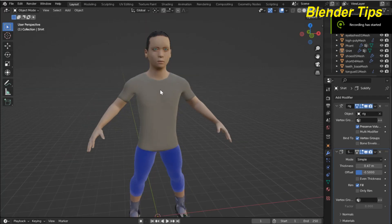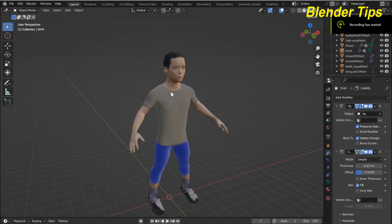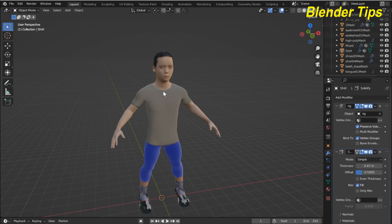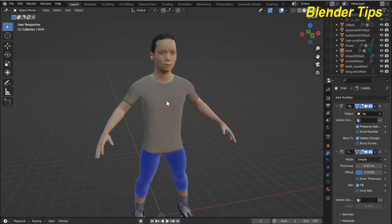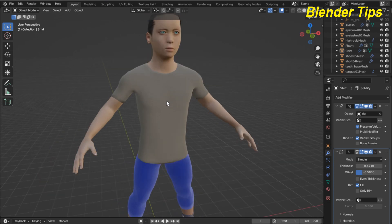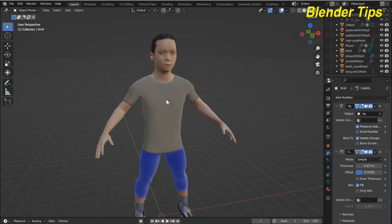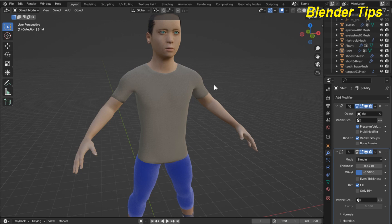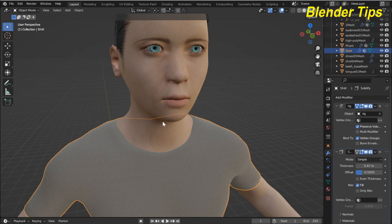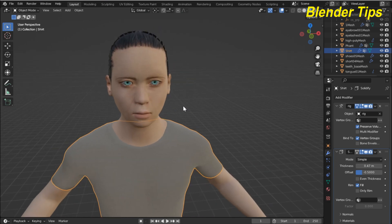Welcome to our channel Blender Tips. In this tutorial you will learn how we can create auto lip syncing in Blender by using shape keys. So let's start. First I import my character which I made from MakeHuman software, and I also add some clothing to this character. We will create auto lip syncing, so for that I add some shape keys to the face of this character.